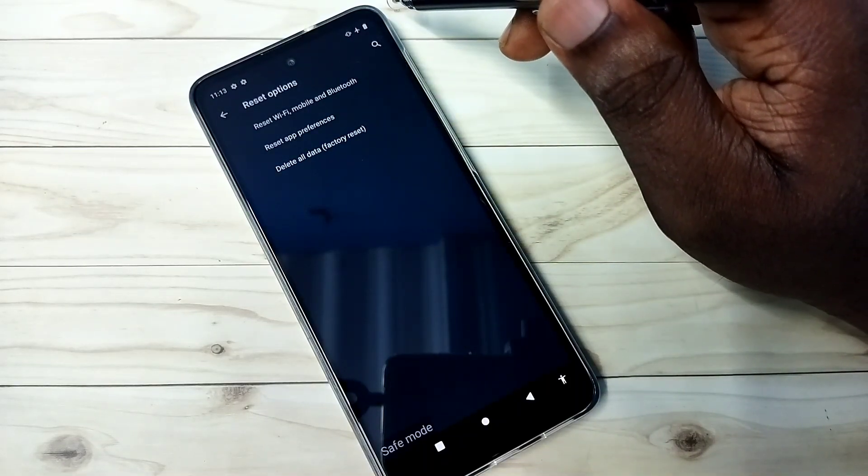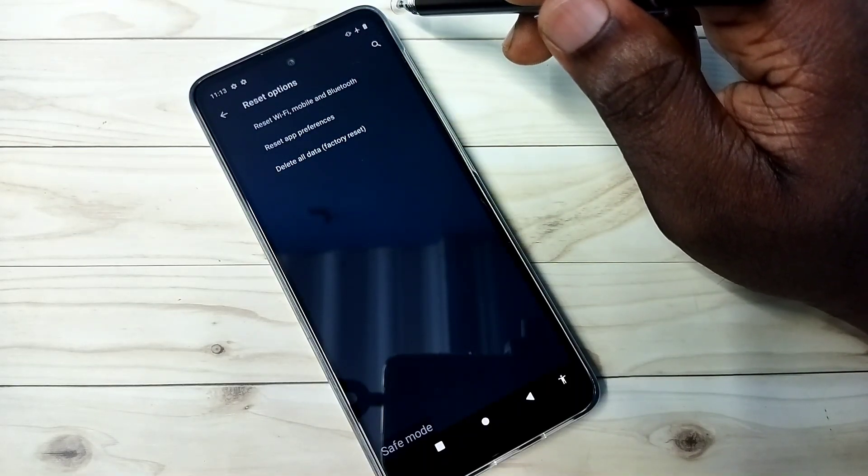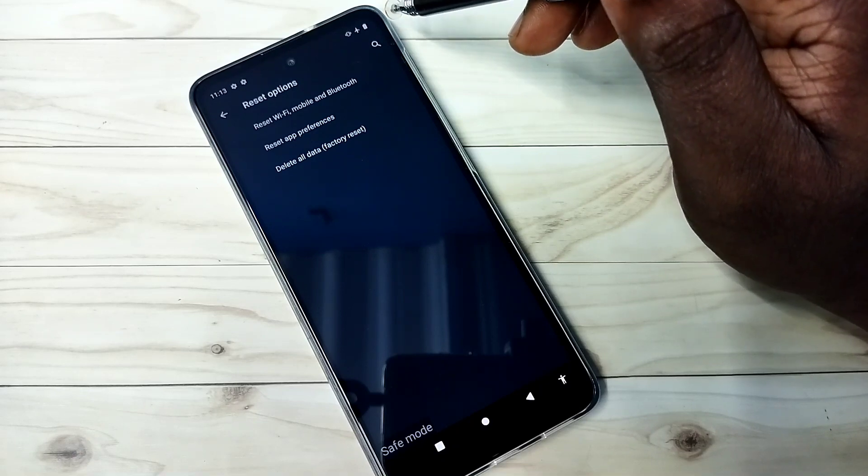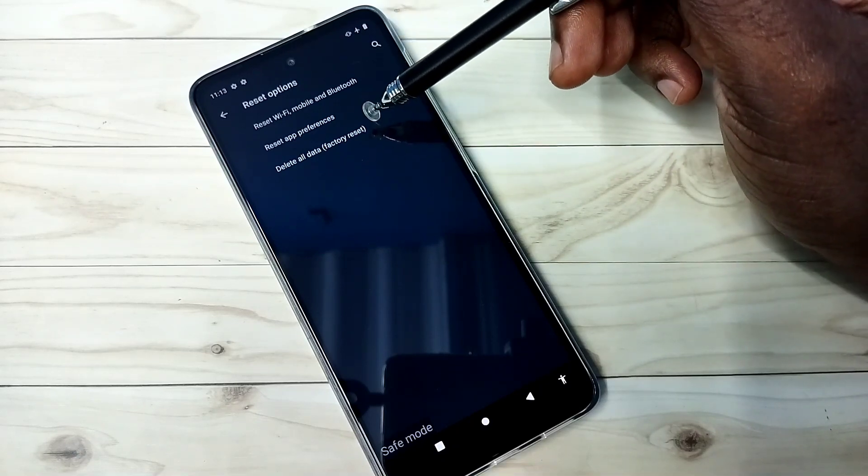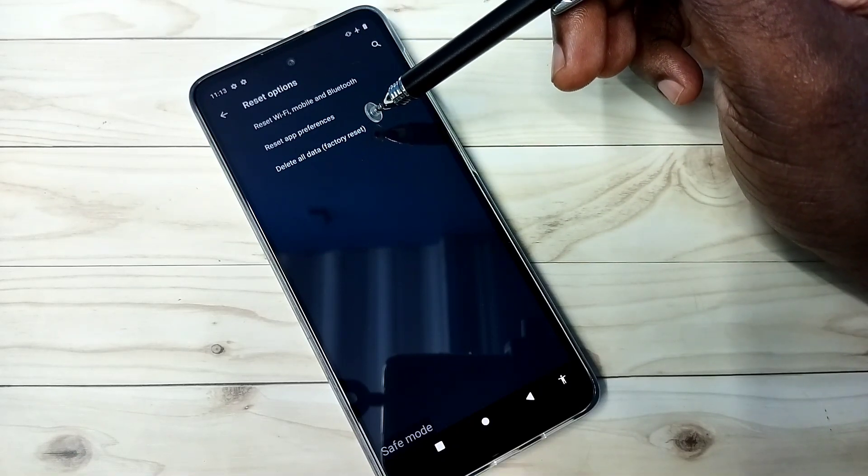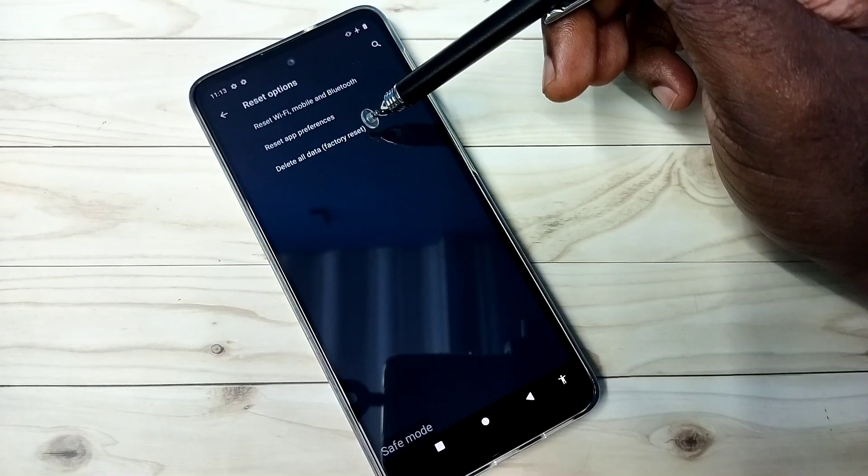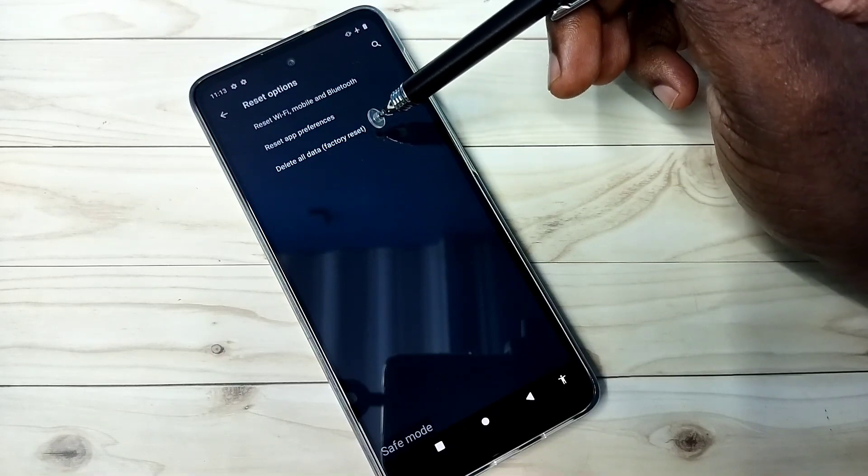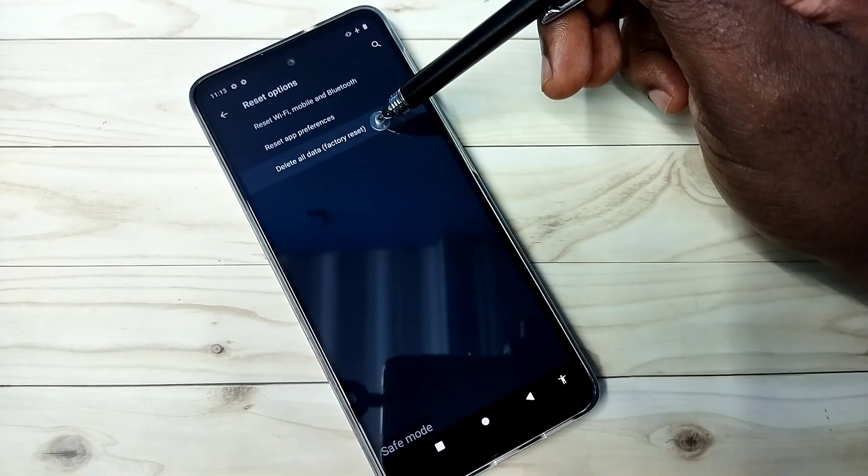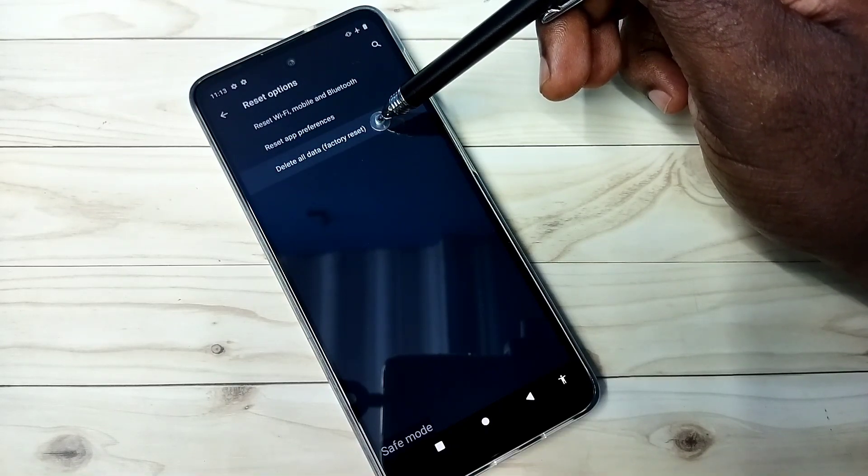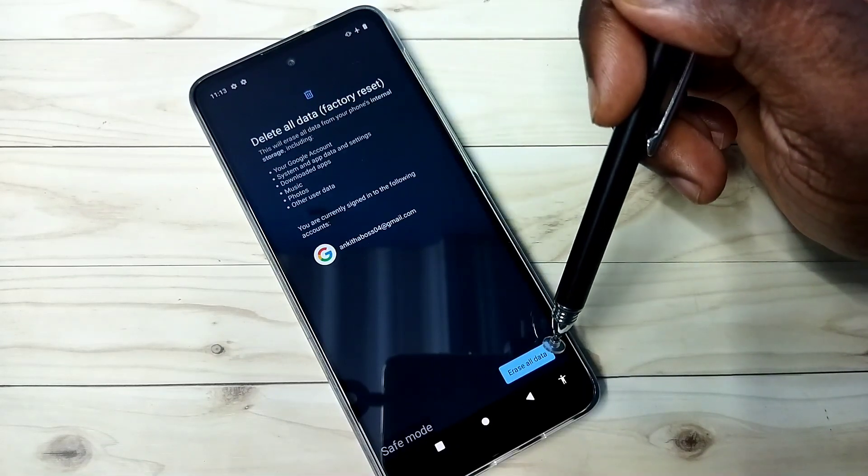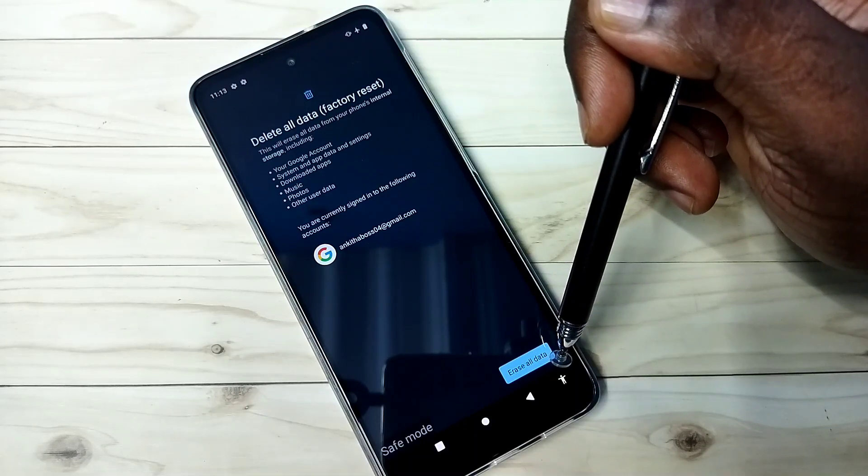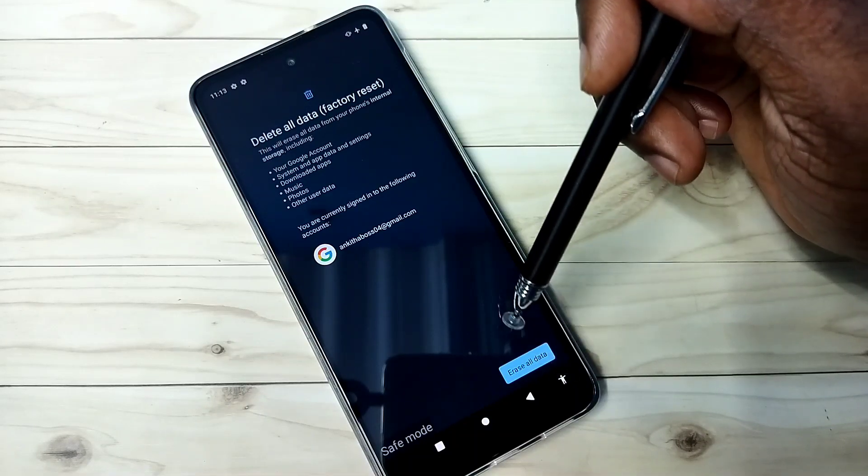The fourth and last method is reset - hard reset or delete all data or factory reset. This is the fourth method. Select it, then erase all data. It will erase all data.